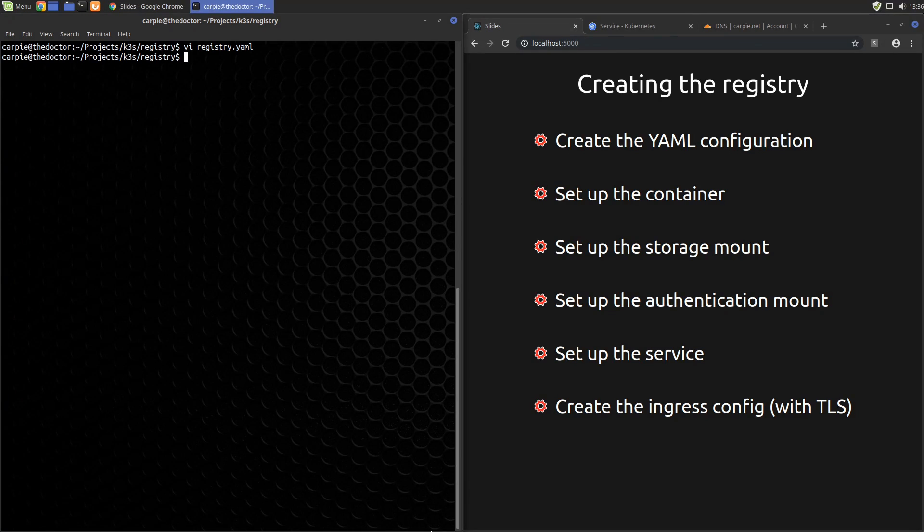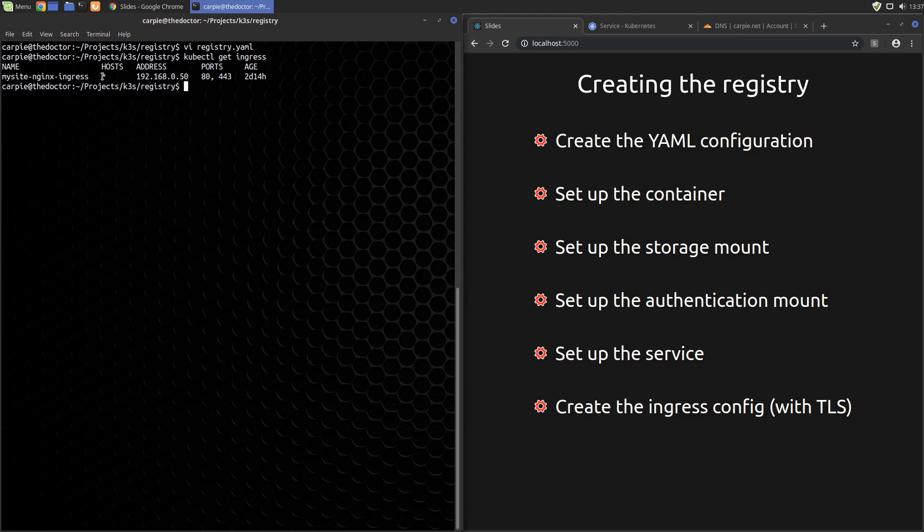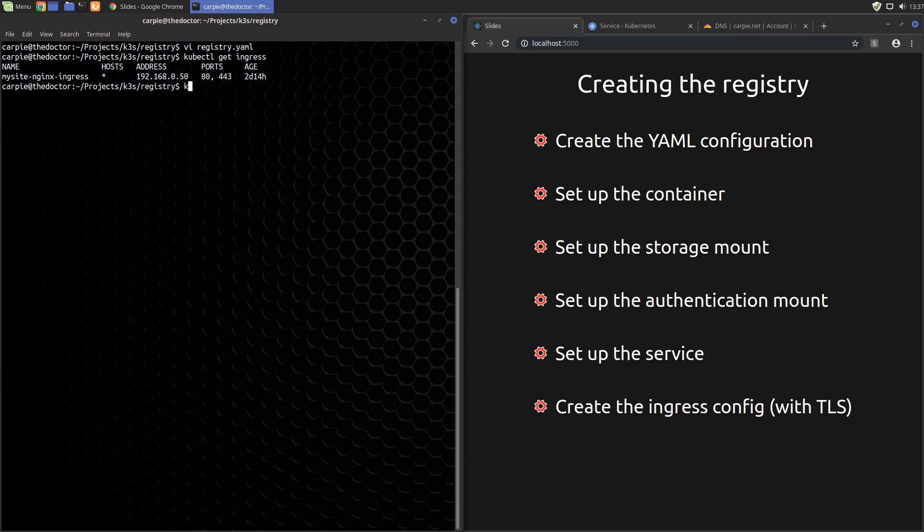Before we move on, in case it wasn't clear before, let's look at that routing problem I mentioned with the previous MySite deployment. We take a look at our ingress records. You can see the ingress for MySite is set to get traffic from all hosts. We're about to create a second host, docker.carpy.net in my case. But it'll never receive traffic since the MySite ingress is gobbling up all traffic to all hosts.